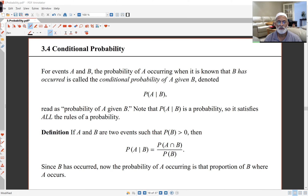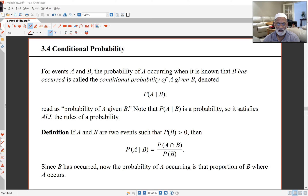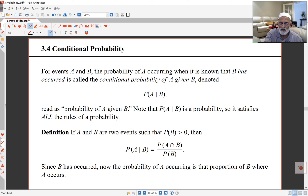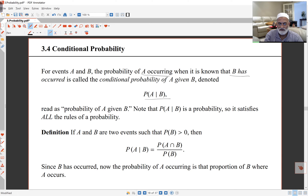In this second lecture, we'll be looking at conditional probability. So two events A and B, if they occur, and we want to know the probability of A occurring given that B has occurred, we write that as probability of A given B, and we read this as probability of A given B, or conditional probability of A given B.